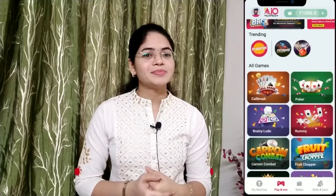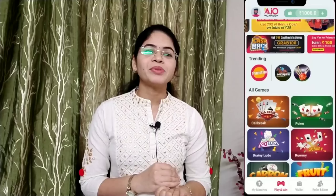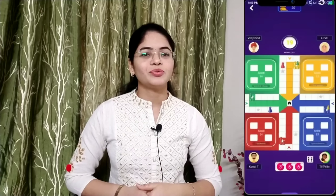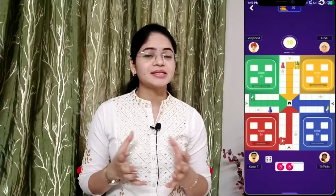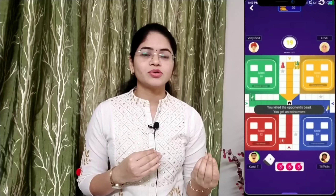So today I am going to show you the AIO Gaming App. You can download an app separately. There are a lot of games in here. You can add real money to the game. If you register, you will have a bonus of 100 rupees.